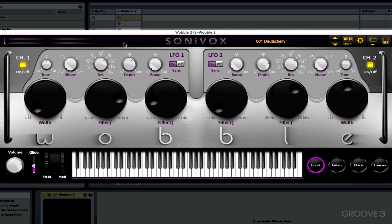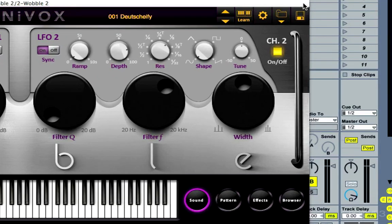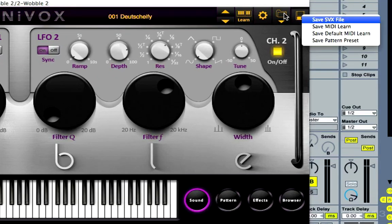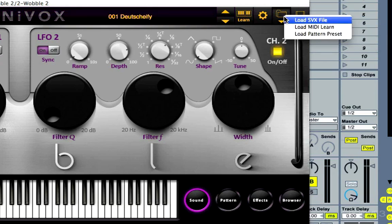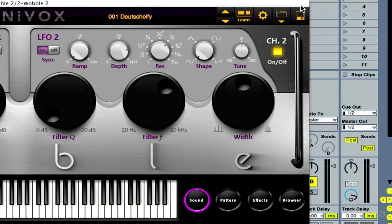First of all, we've got this top panel here where the Sonyvox logo is. On the far left we've got a real time level meter so we can keep an eye on how hot our signal is. Over here on the far right we've got load and save buttons, which bring up a little menu allowing us to save or load SVX files — Wobble's file format for presets. To the left of that we've got this little settings button.